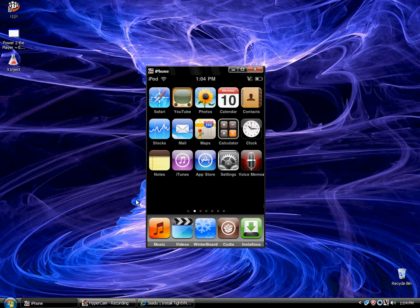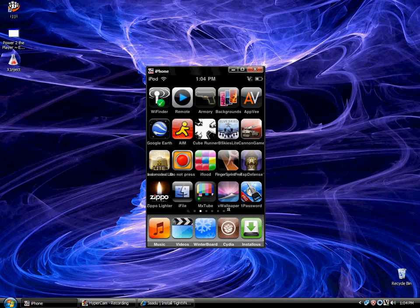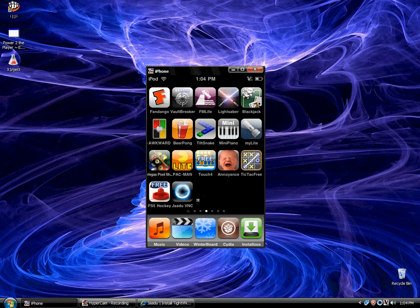Hello guys, in this video I'm going to be showing you how to setup and use Jaadu VNC. I've been seeing all these other videos and none of them really explain it, so I'm going to show you.